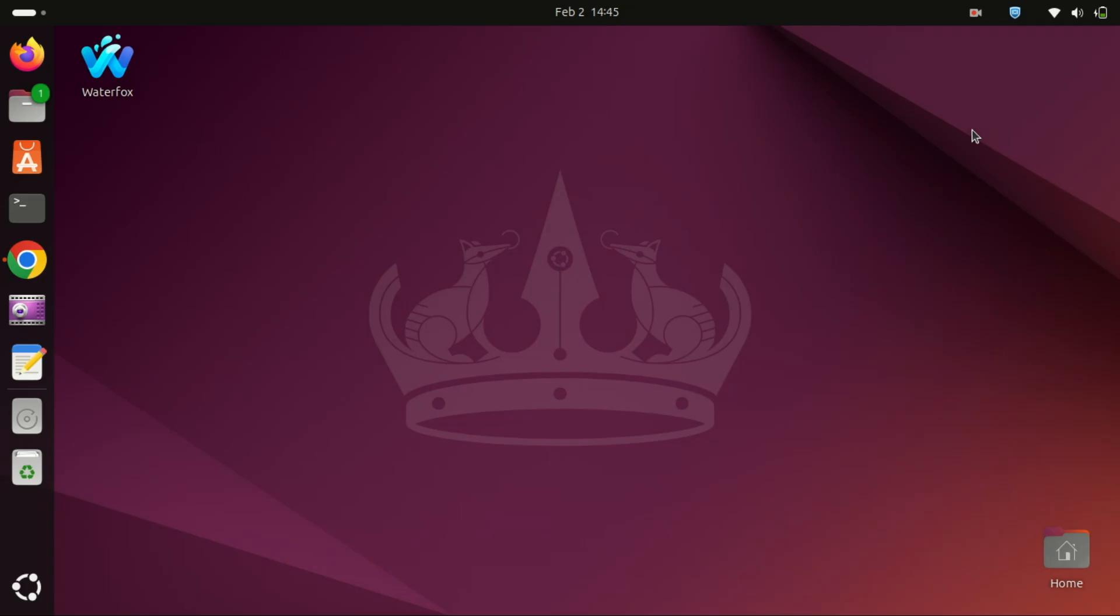Hey everyone, welcome back to the channel. If you're using Ubuntu 24.04 and want to clean up your desktop by removing or hiding the dock, you're in the right place. Whether you're looking for a minimalist setup or just prefer a cleaner workspace, I'll show you exactly how to do it. Let's dive in.